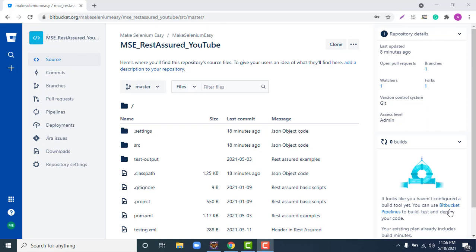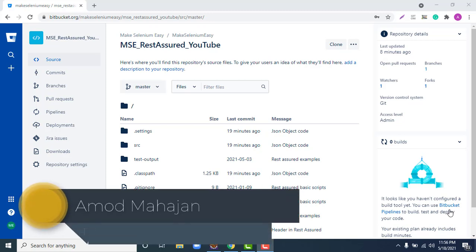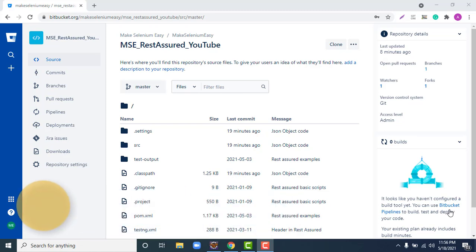Hello everyone, Amud here from the Retarget Common YouTube channel. In this video we are not going to learn some research concept; instead we are going to learn some basic concepts which we should know. One of those concepts is how can we clone or how can we import a Git project into Eclipse.